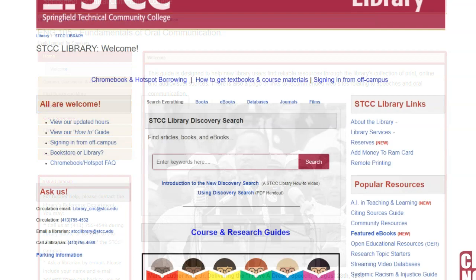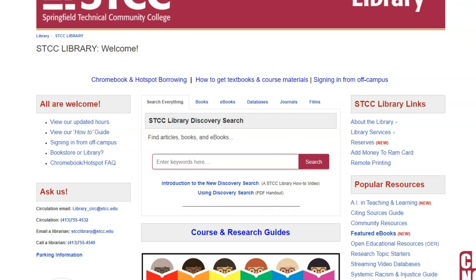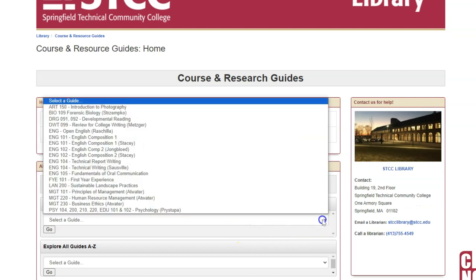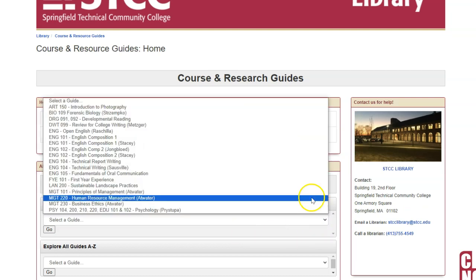You can easily embed a link to your guide within your Blackboard course, and it can also be accessed through the library's website. From the library homepage, click on the Course and Research Guides box to see many examples under the Course Guides Finder.